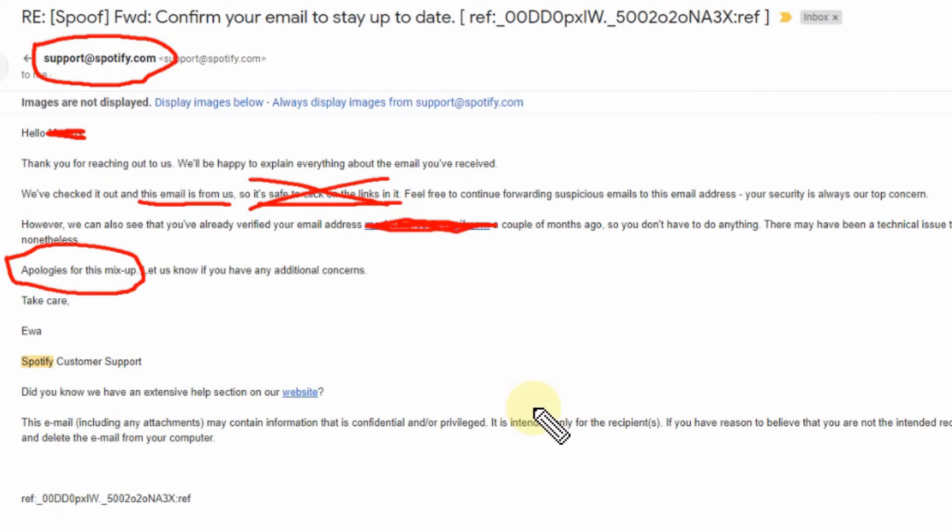And then scammers will copy such emails and send out similar emails with a different link to people, and people will think okay, it's safe, it's from Spotify. And it's not safe. It's maybe a link to some virus page or a page where you then have to enter your email password.